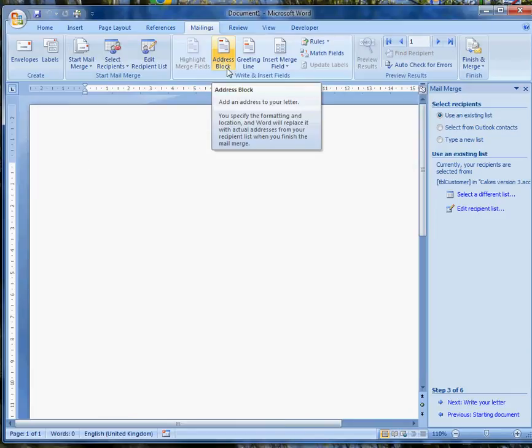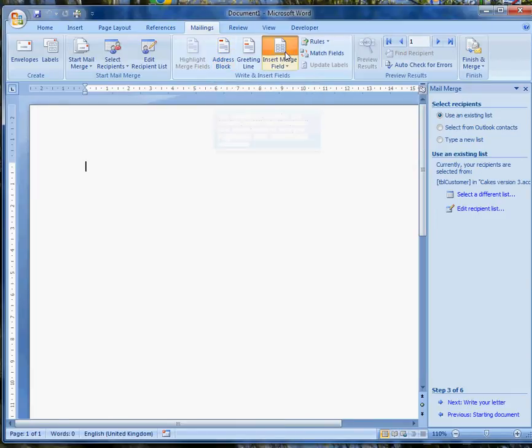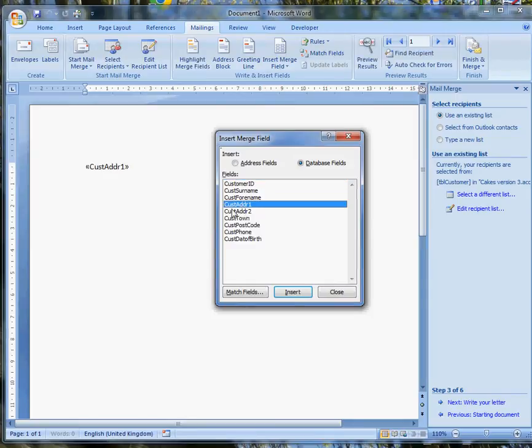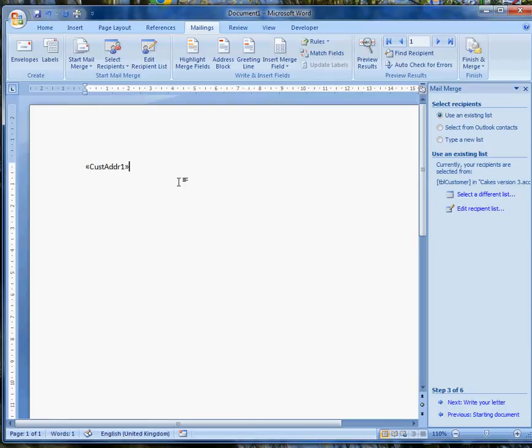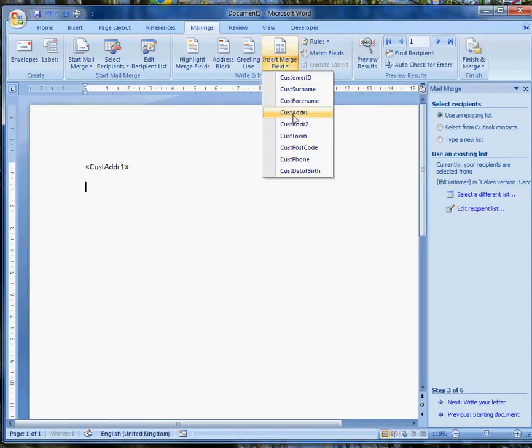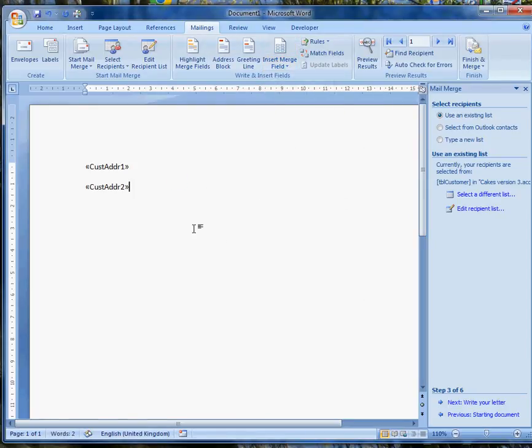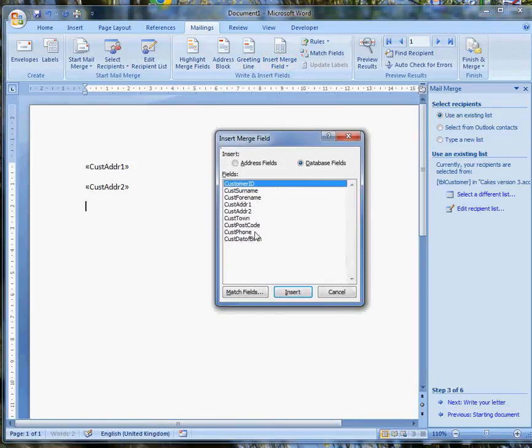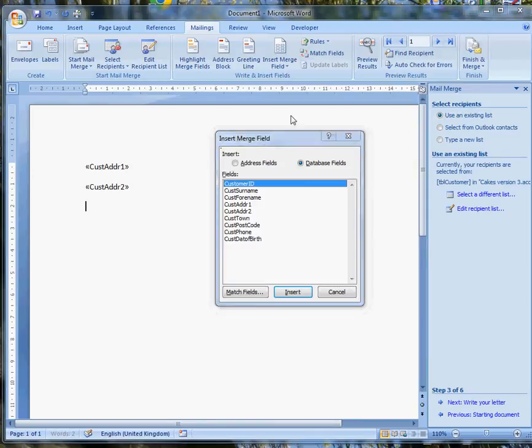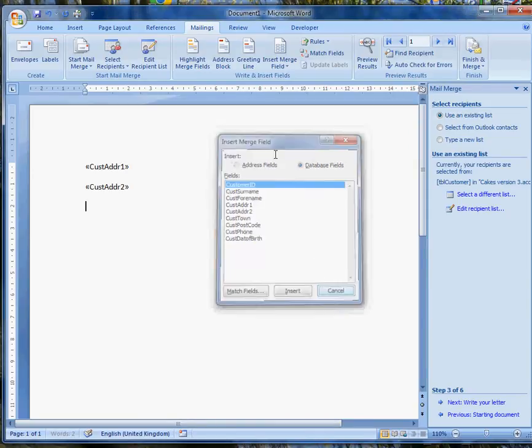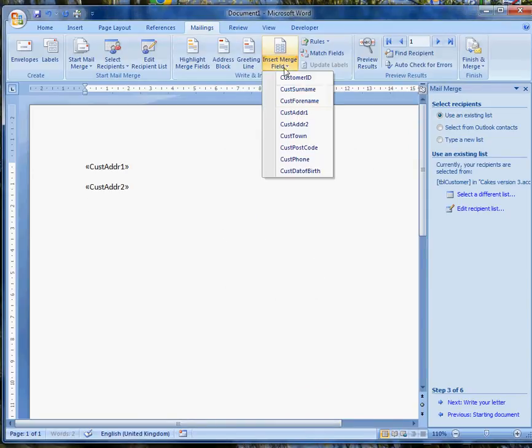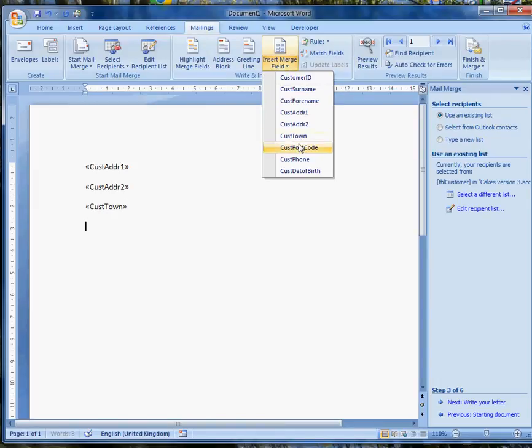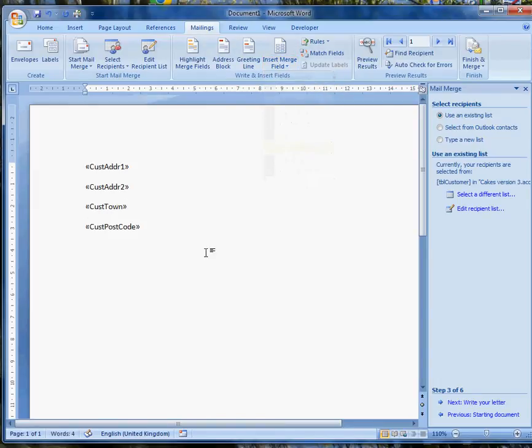Now I could try and do the address block all in one go, but I'm going to do it line by line by inserting, first of all, customer address 1, and then closing that and putting in a new line. Then I'll add customer address 2, then I'll add customer address 3. I could bring them up from this list here. It's quicker. Customer address 3 is actually customer town. New line, customer postcode.